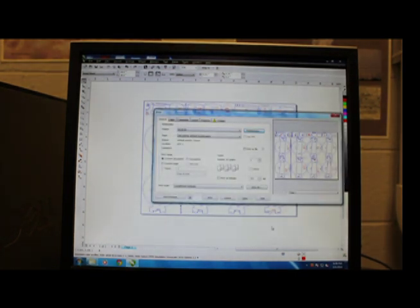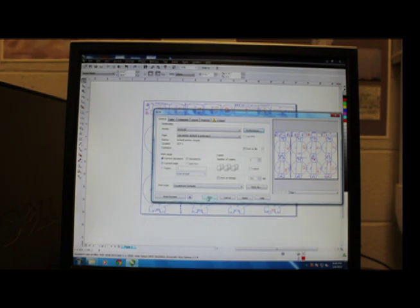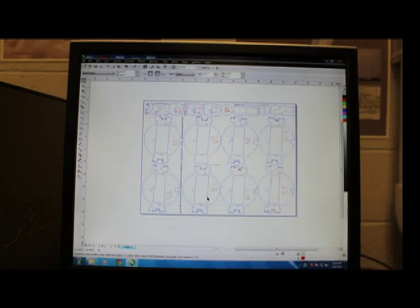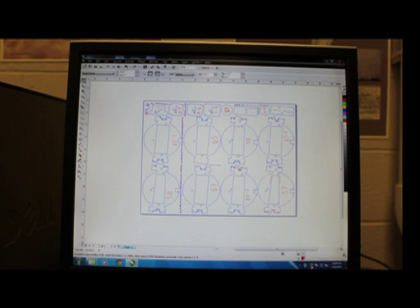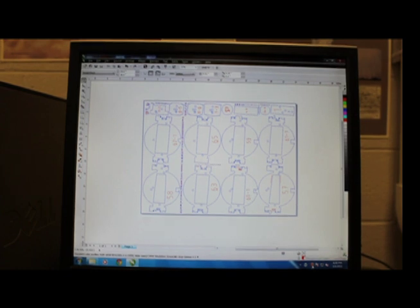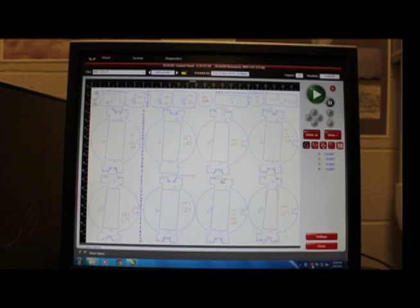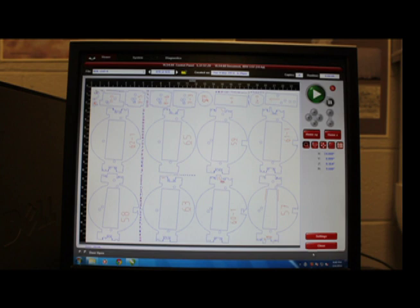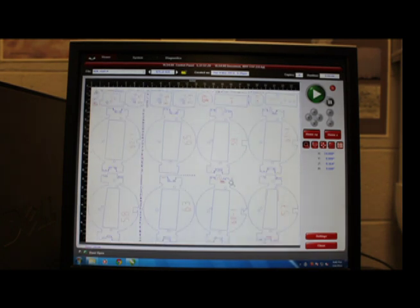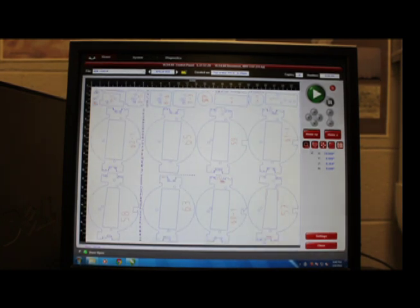So this will bring us back to our print menu and we'll just go ahead and hit print. And then we will go over and open the laser control panel. Once we have this open, we can see everything that's going to print. So now we need to skip over and focus our laser.